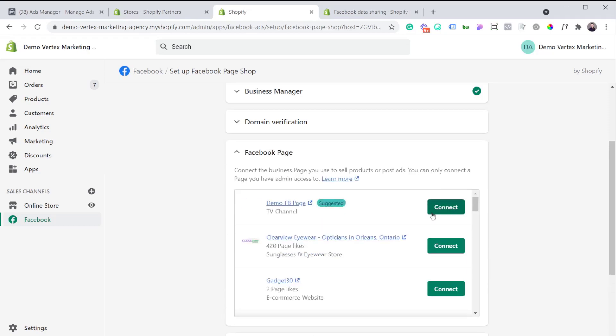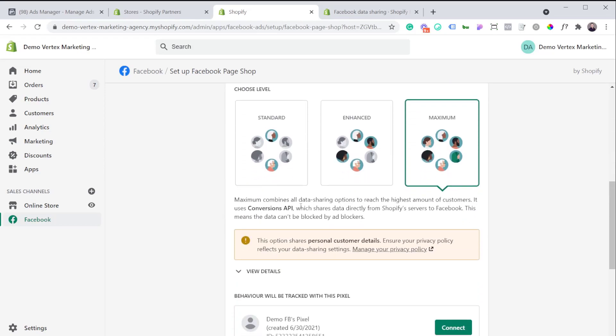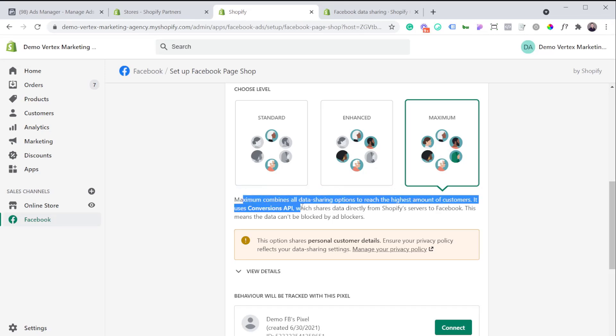Now you're going to need to connect your Facebook page. I actually created a demo Facebook page, so I'm going to connect this one, but you would connect your business Facebook page. Right underneath it says data sharing. You want to make sure that it is enabled. This is where all the magic happens. You have three different options: standard, enhance, and maximum. You're going to want to pick the maximum and here's why. If I click on maximum, you're going to see this little message right here.